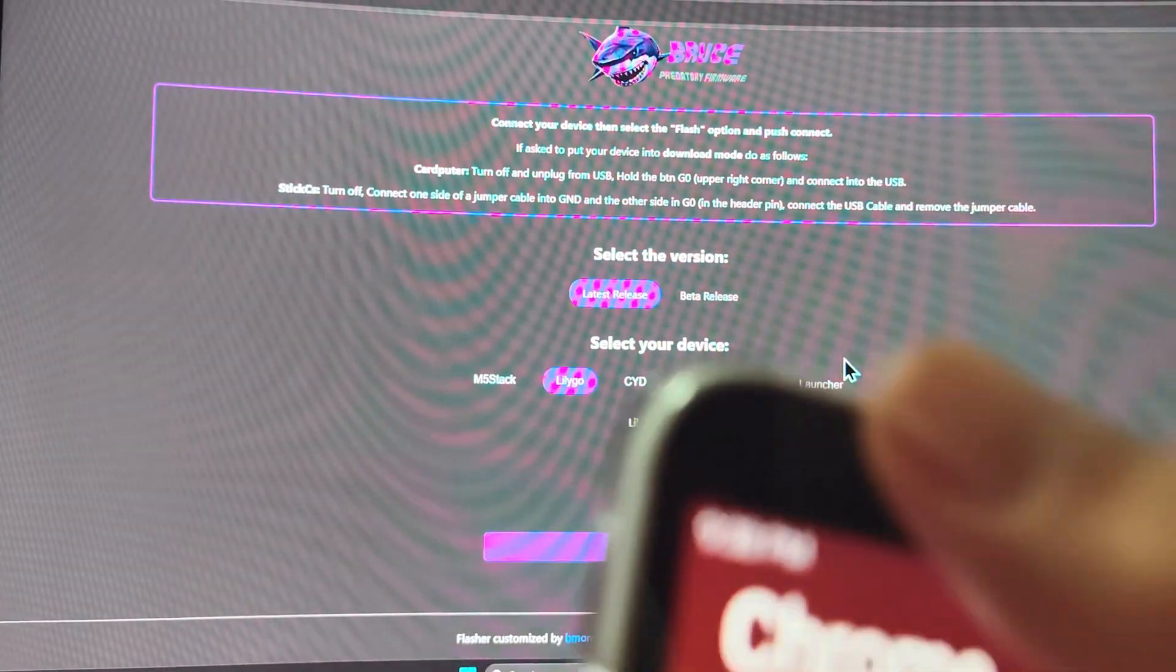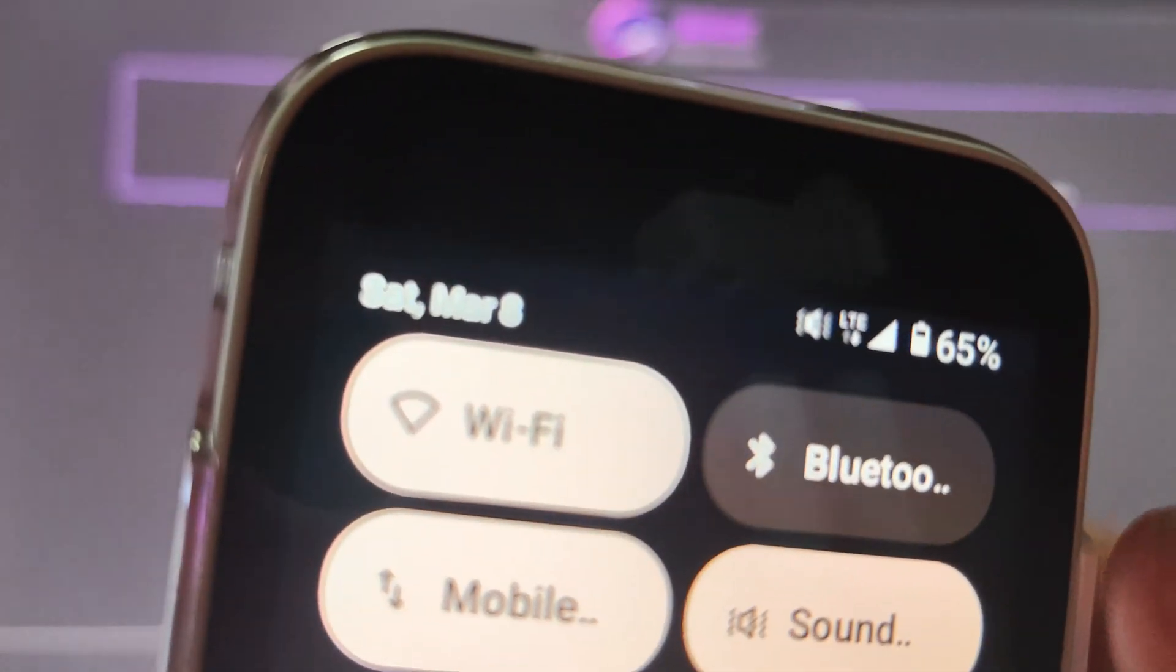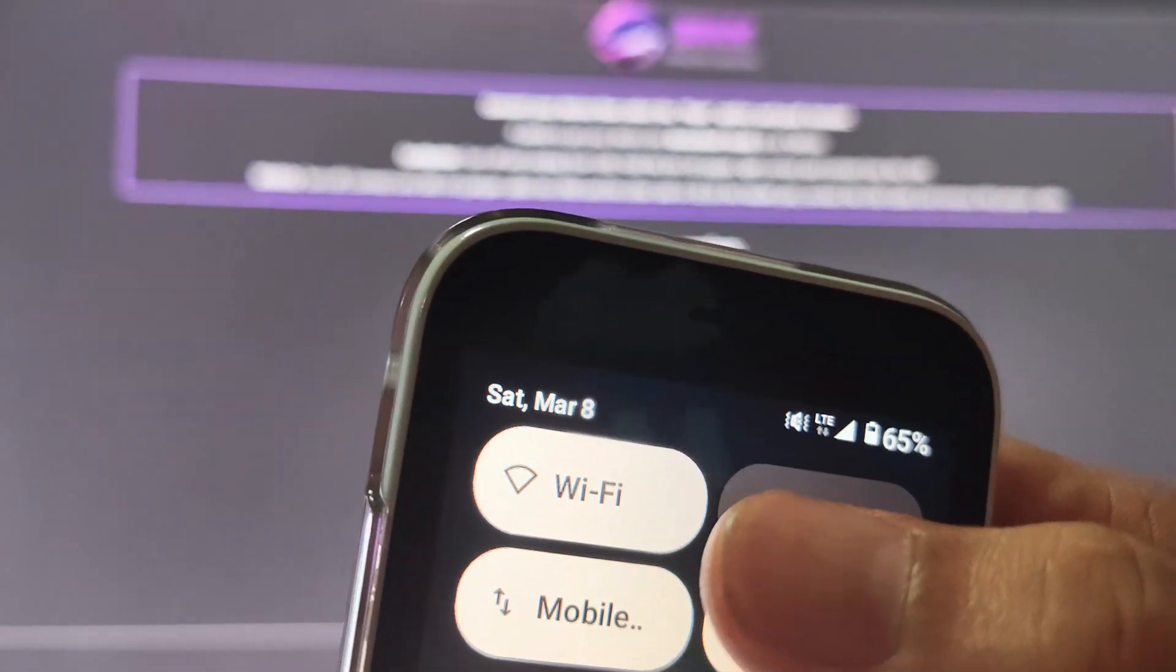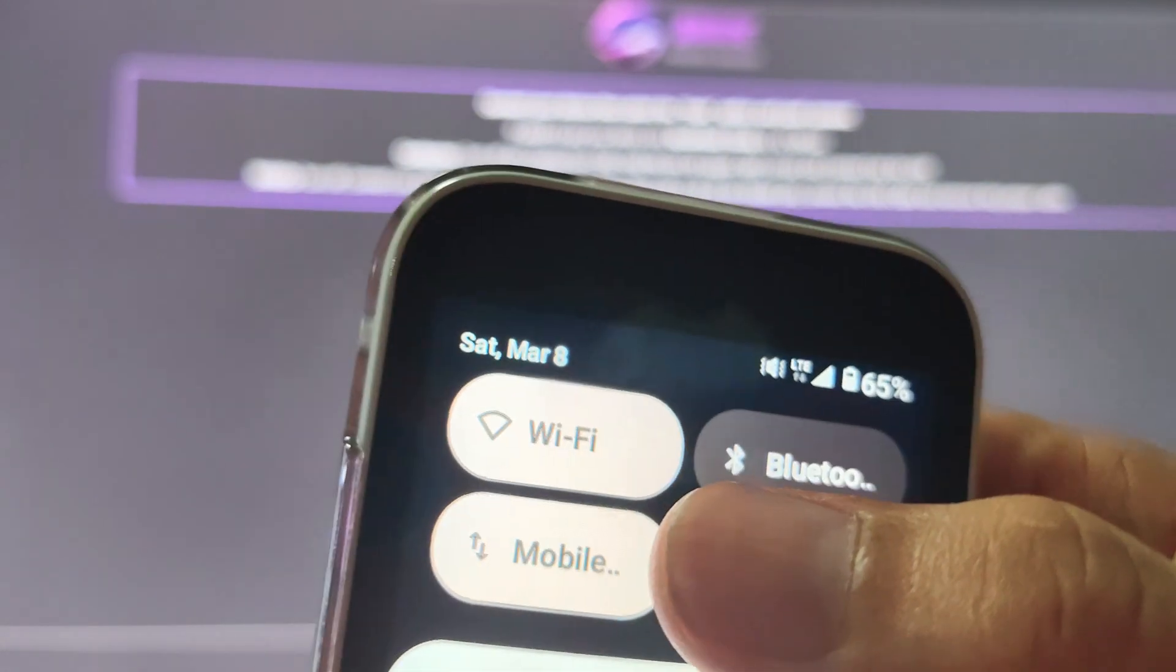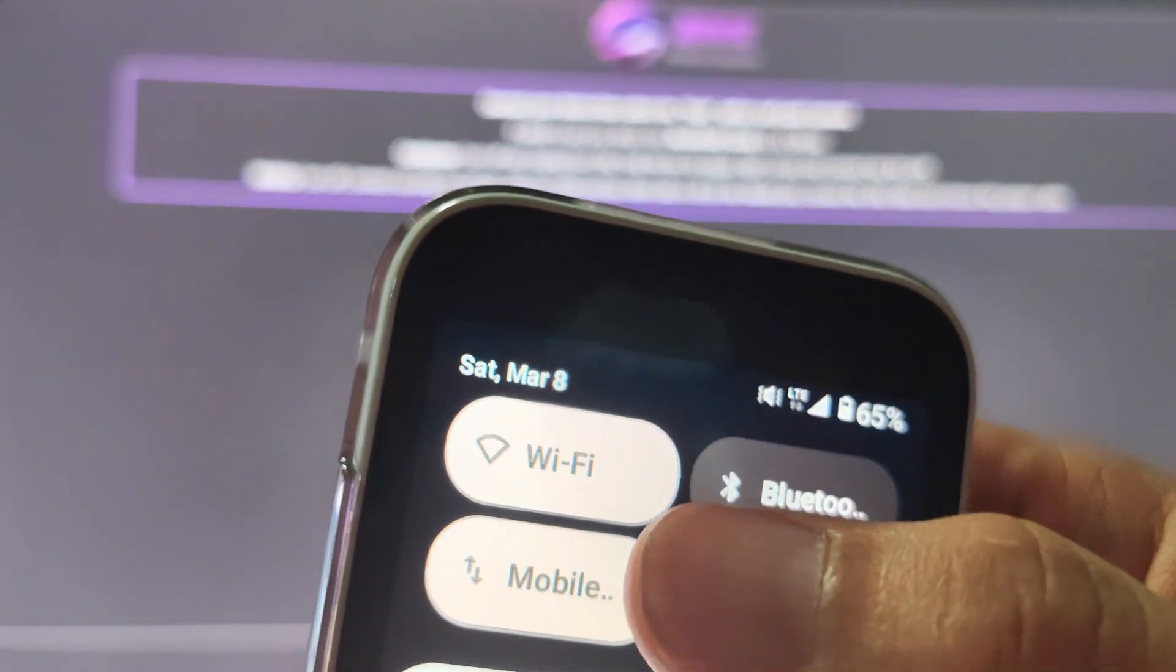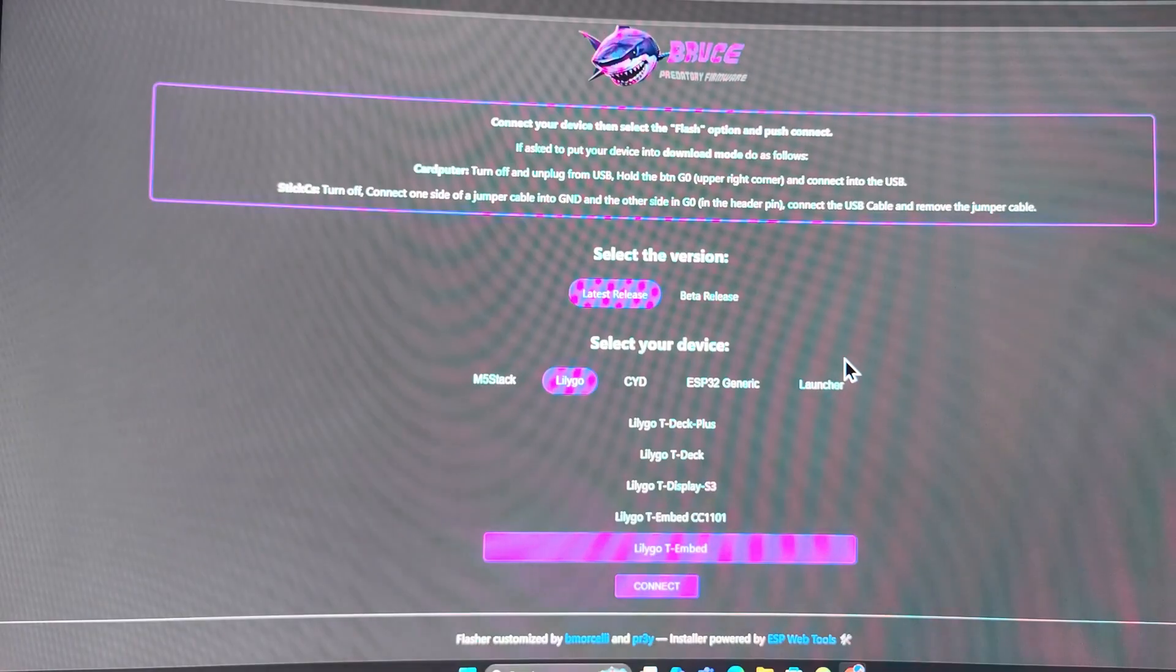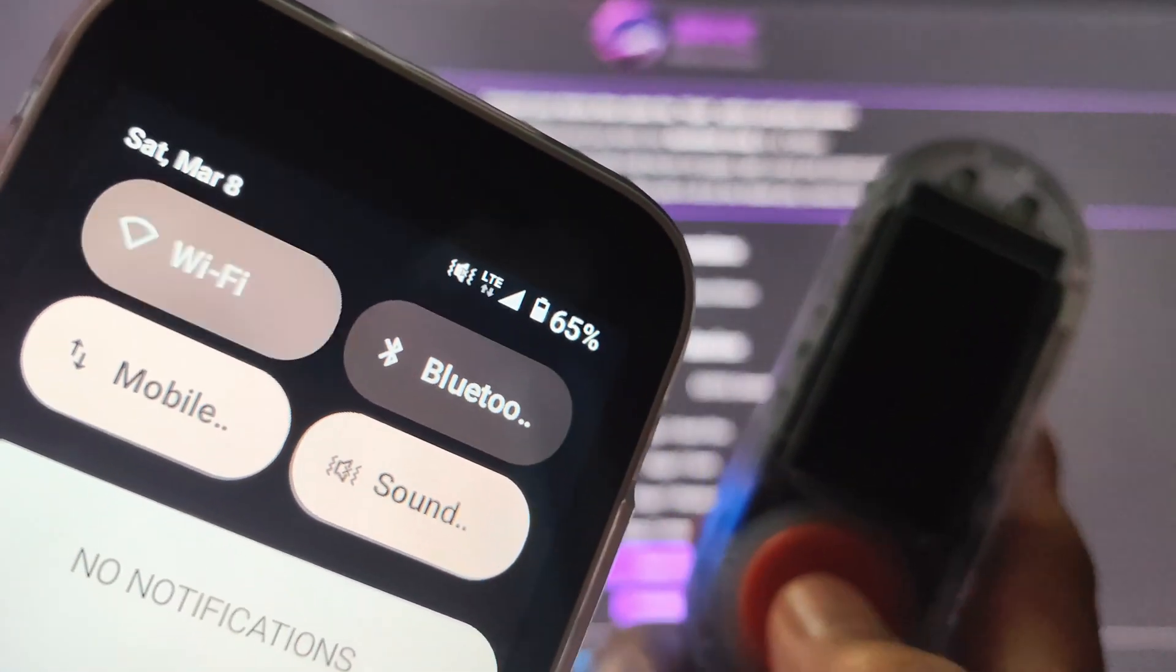There is the deauth attack. Let me go to my cell phone and let's check. You can see it has already deauthed my cell phone.